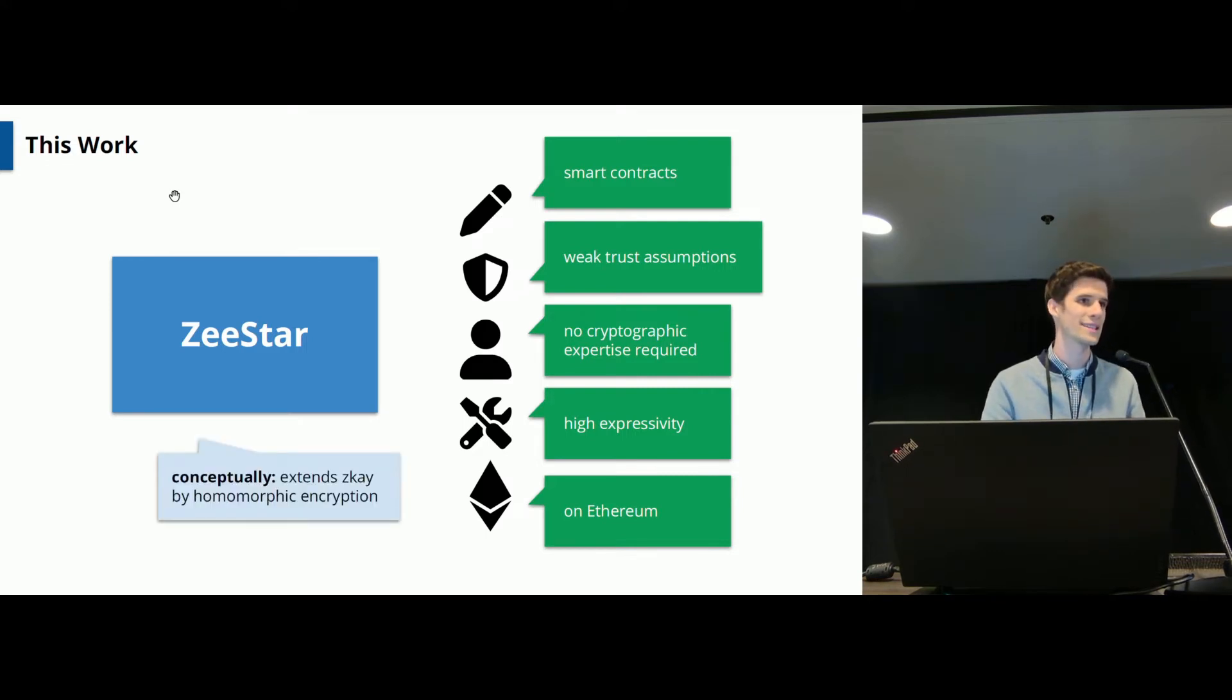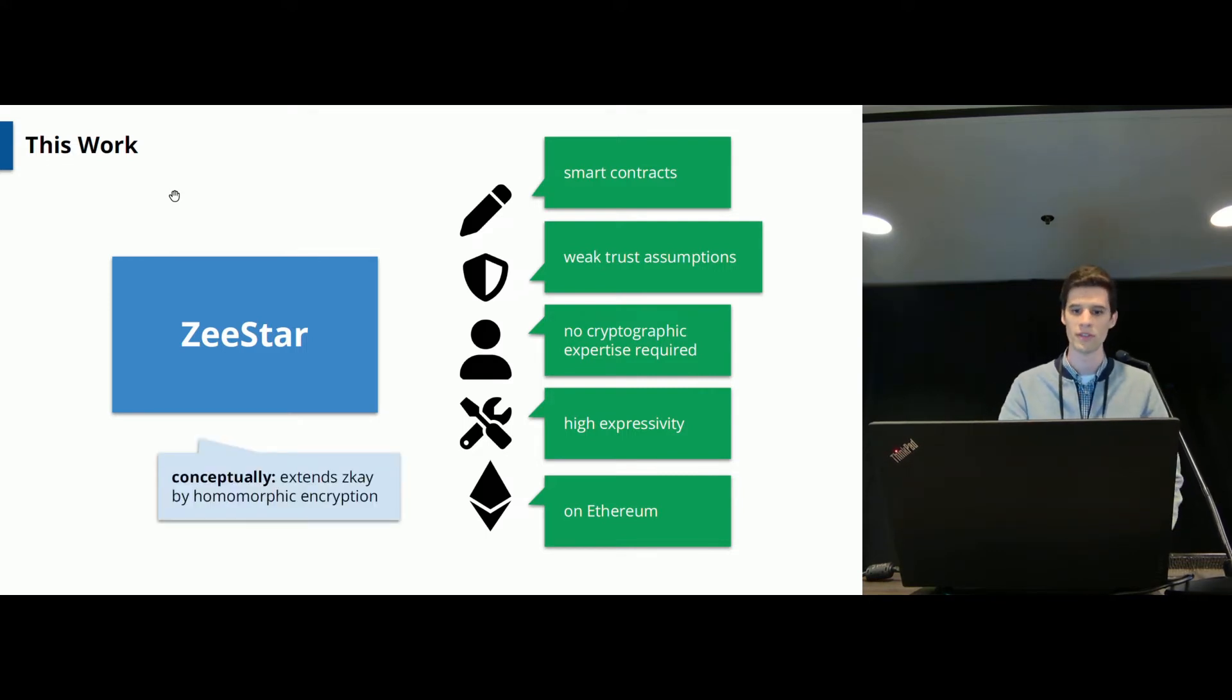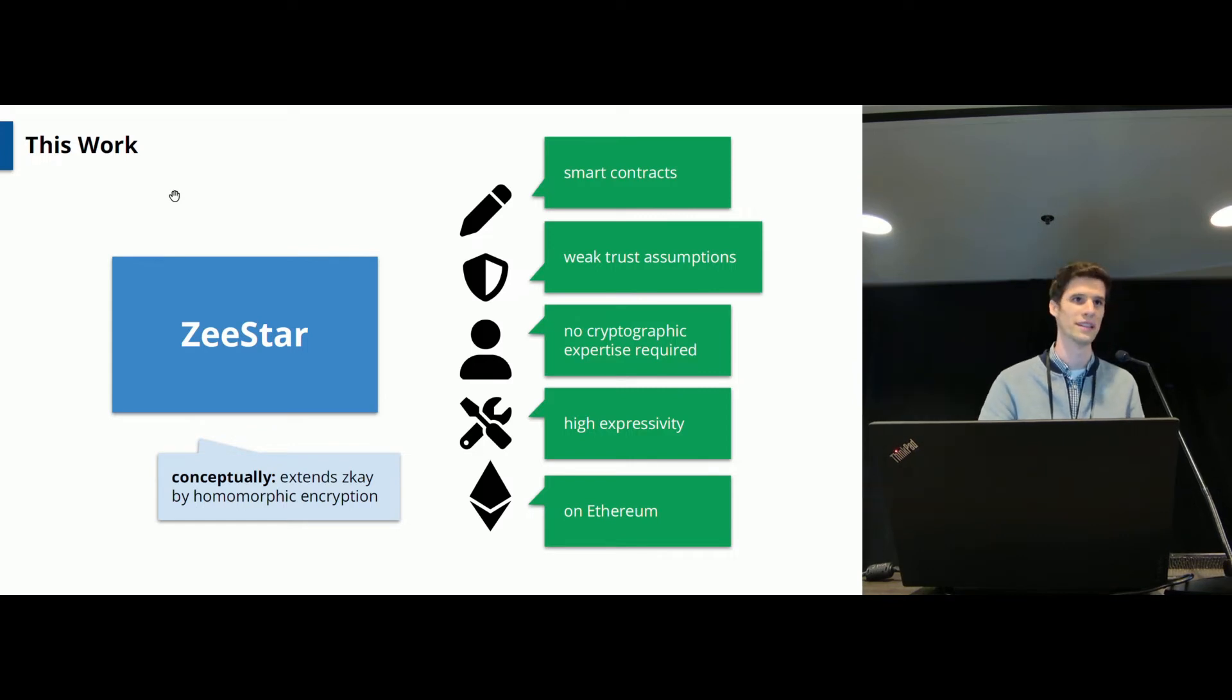Conceptually ZeeStar extends our previous ZK work by homomorphic encryption in order to give you more expressivity.